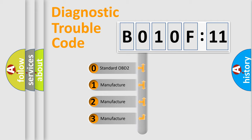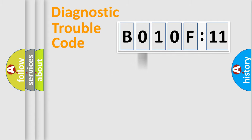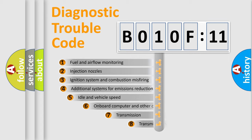If the second character is expressed as zero, it is a standardized error. In the case of numbers 1, 2, 3, it is a manufacturer-specific expression of the car-specific error.